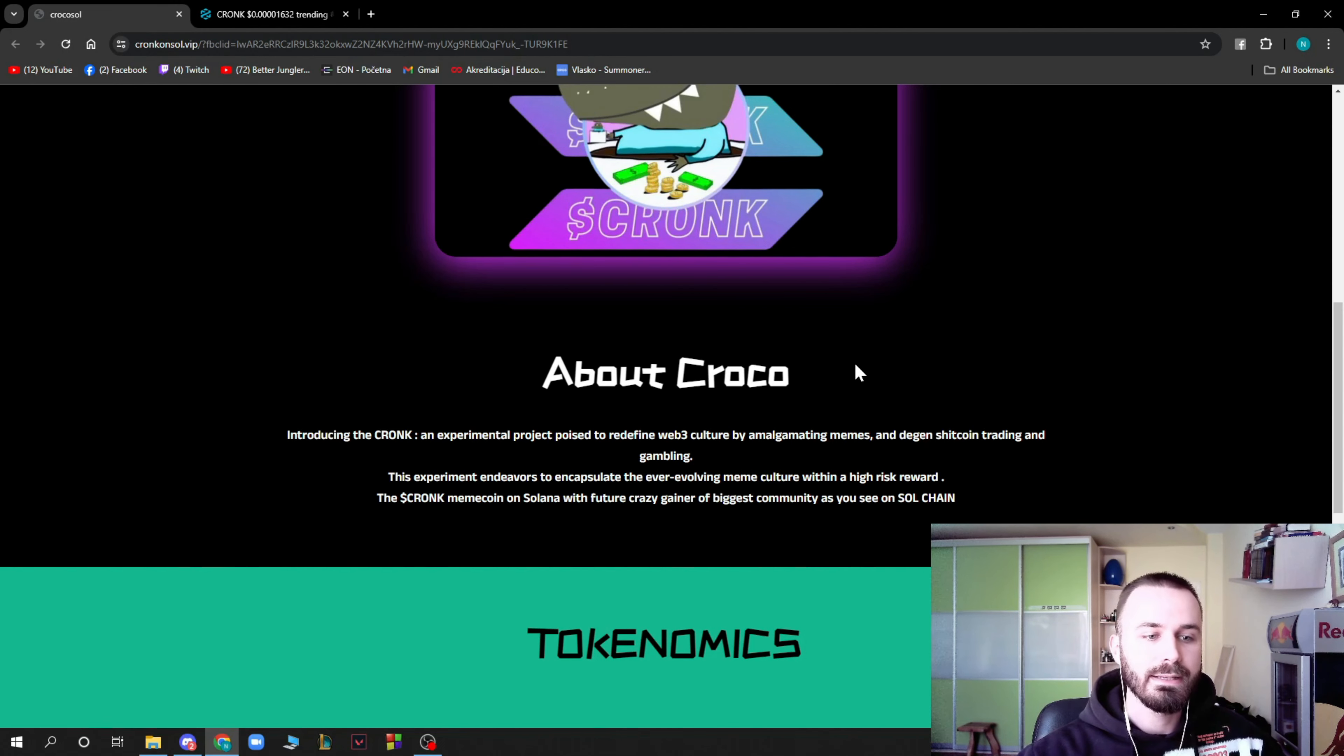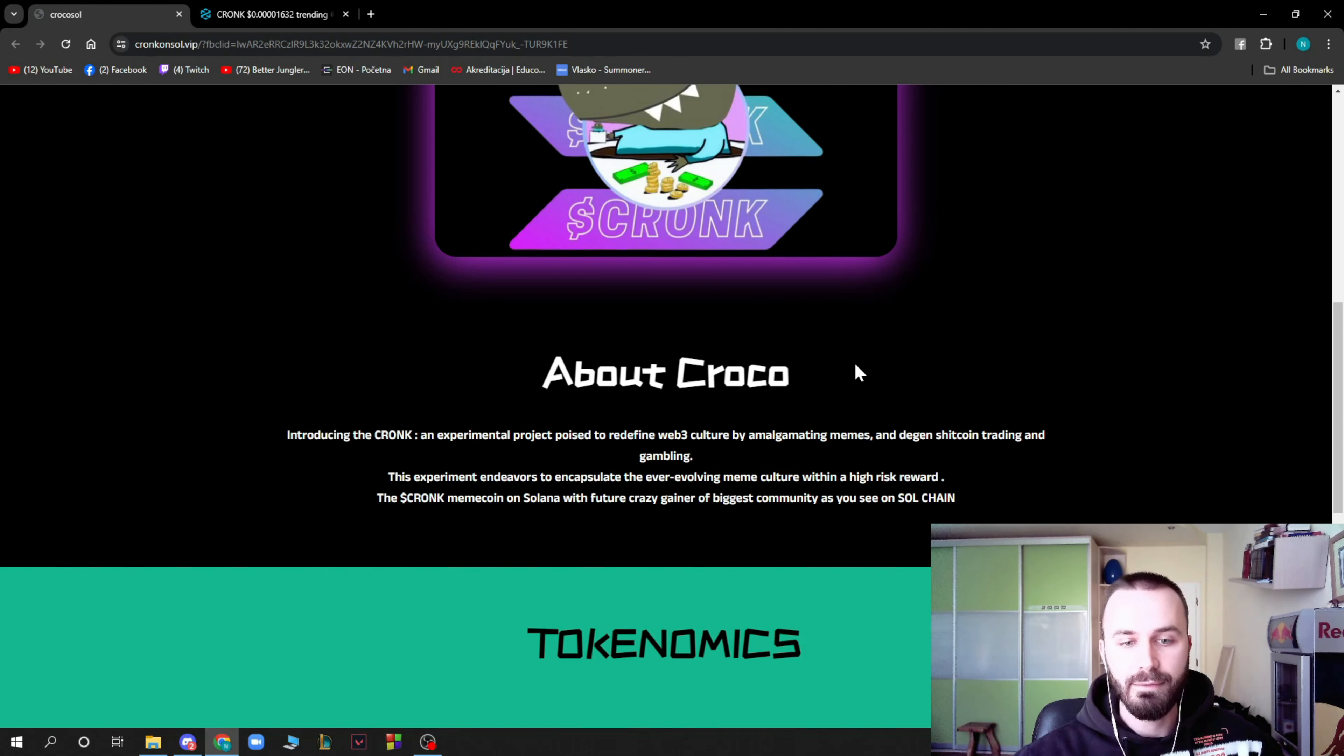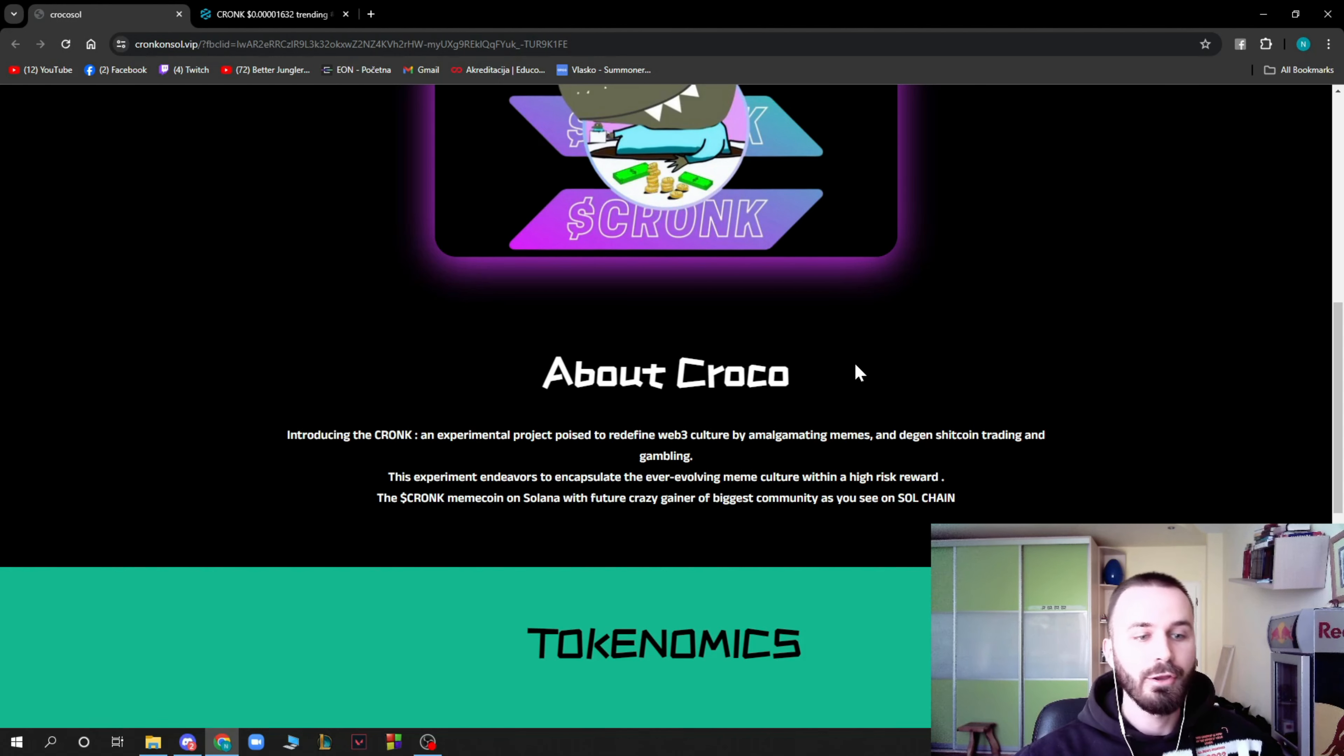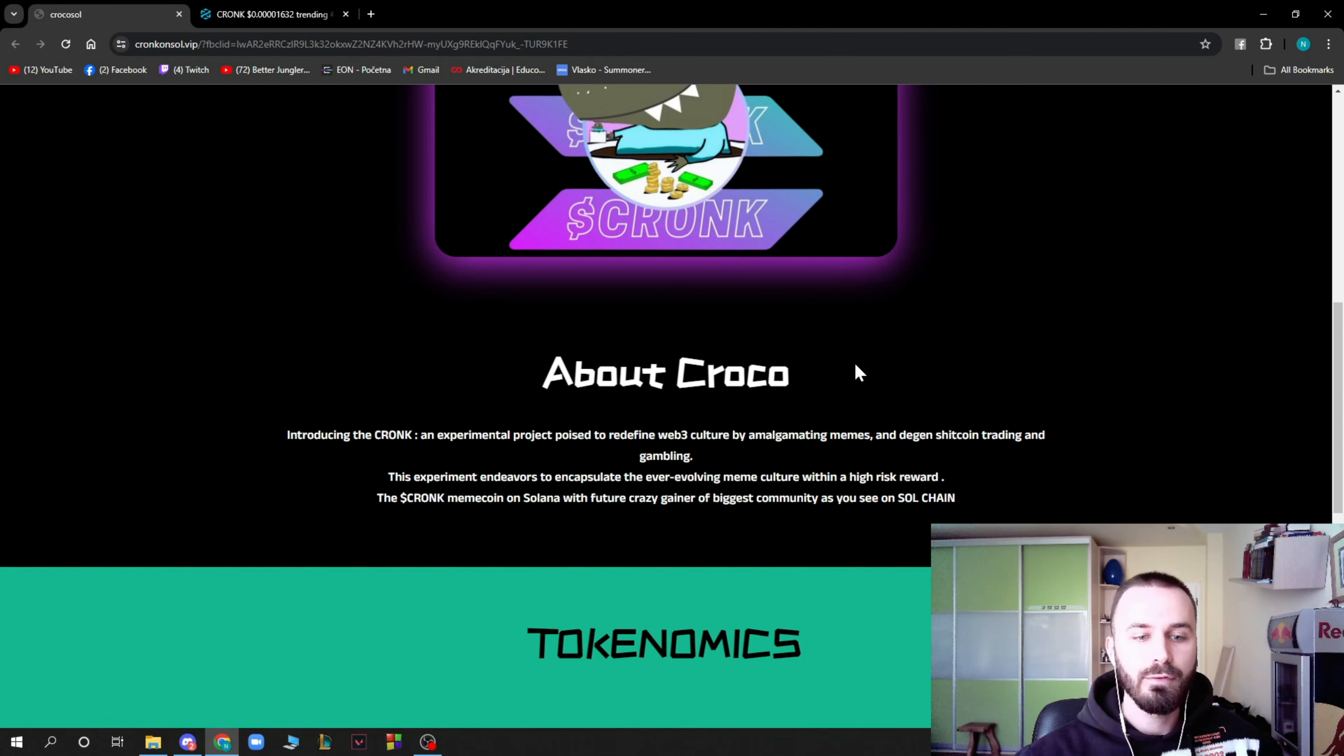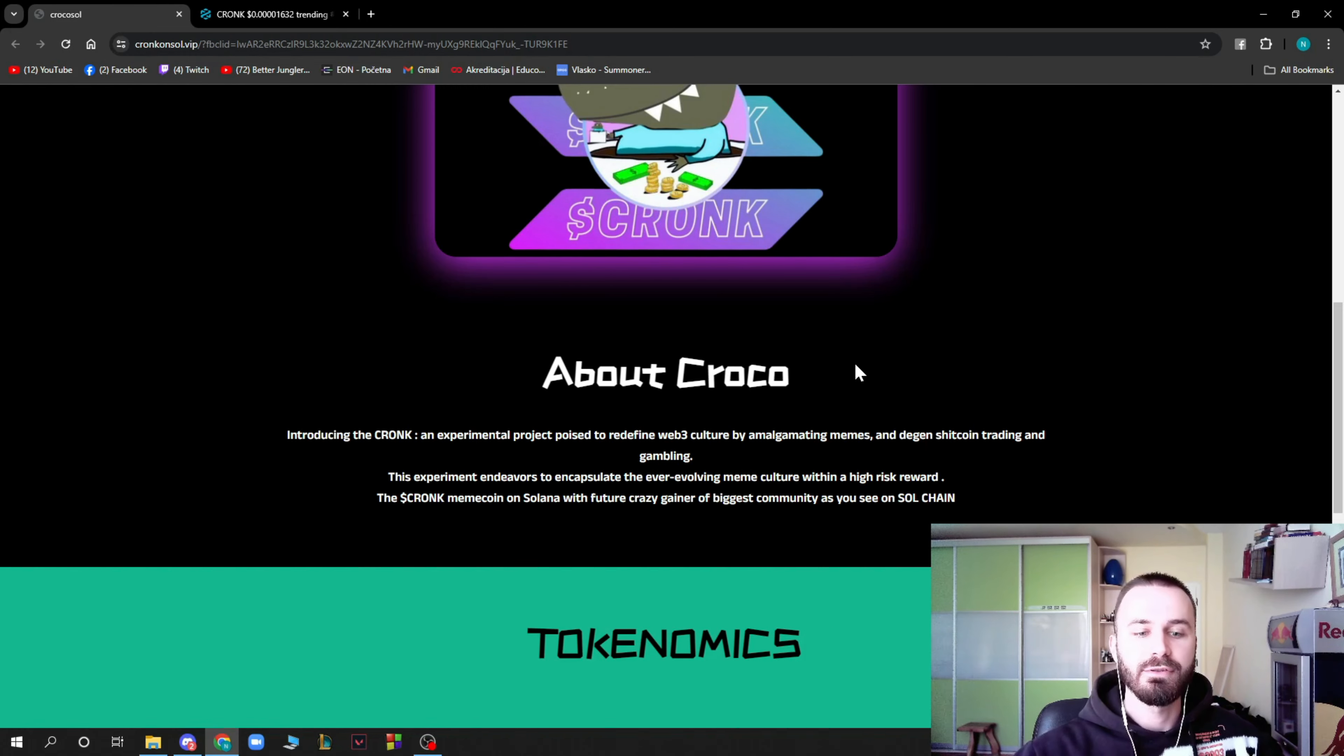And gambling. This experiment endeavors to encapsulate the ever-evolving meme culture within a high risk reward. The dollar Cronk meme coin on Solana with future crazy gainer of the biggest community as you see on soul chain.